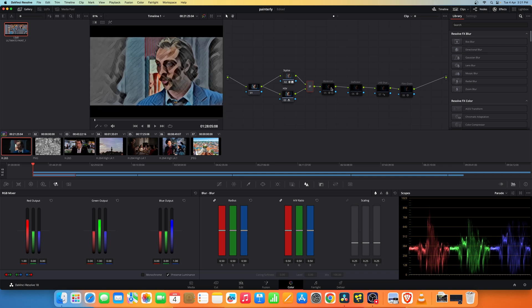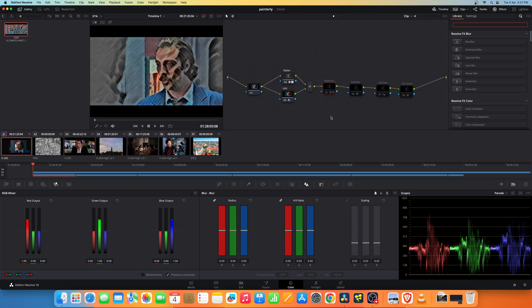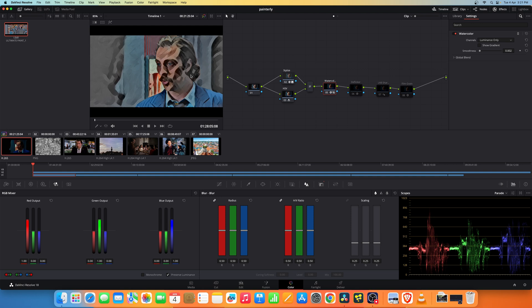Now add another node and add the OFX plugin watercolor which is available under Resolve FX Stylize. Set the channels to luminance only and smoothness to somewhere around 0.002. That's it, you'll get this effect.